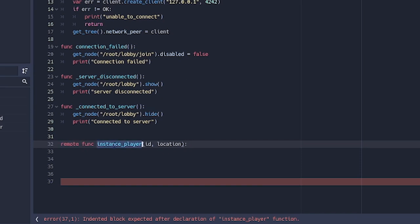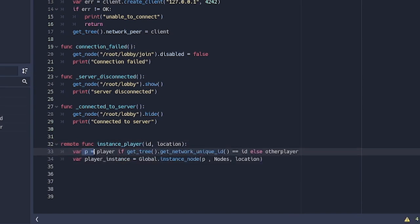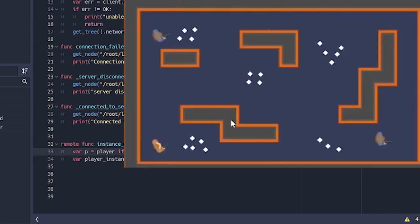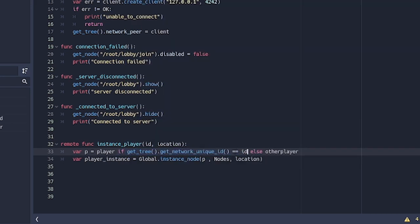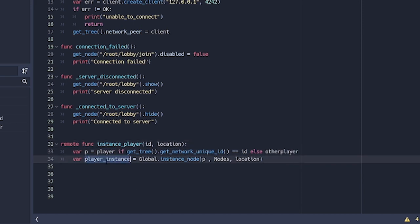Now since we're calling instance_player from the server, on the client side we're going to create a remote function so the server can call it. It takes an id and a location. Inside, we set p to player if get_tree().get_network_unique_id() equals id — meaning if this is me — and otherwise we set p to other_player. This is what makes your character be the player scene while others in your scene are the other_player scene.